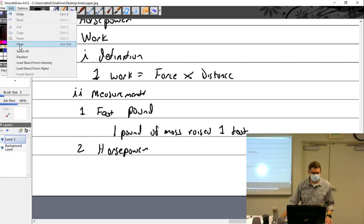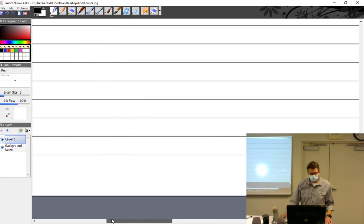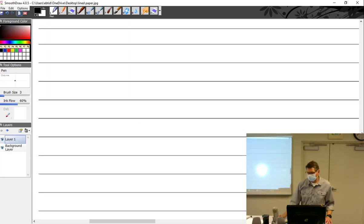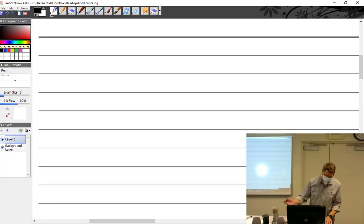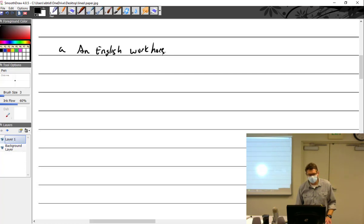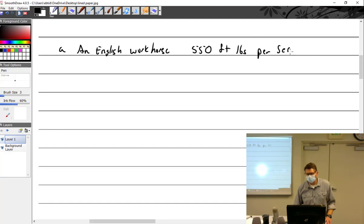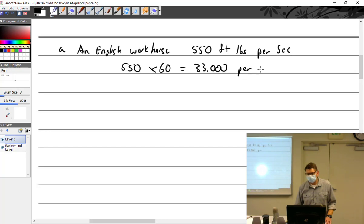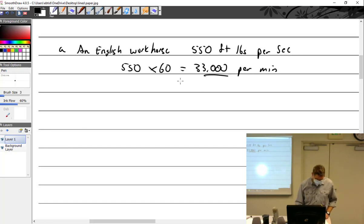An English workhorse could do work at a rate of 550 foot pounds per second — and 550 times 60 equals 33,000 foot pounds per minute. That number, 33,000, is important because we're going to use it shortly.